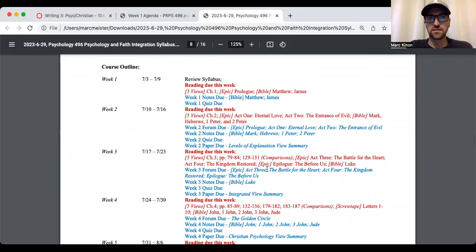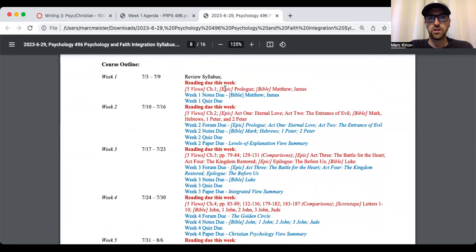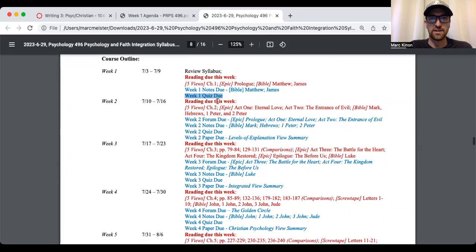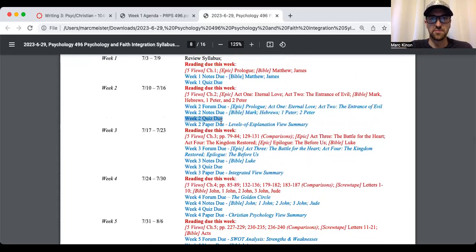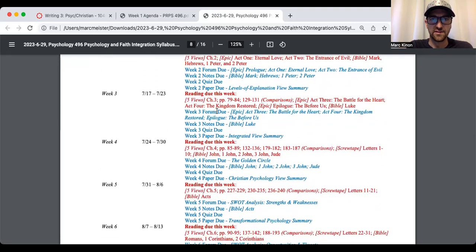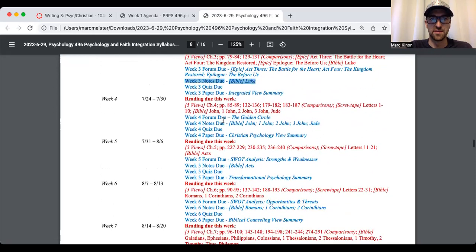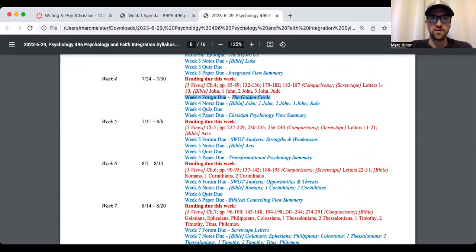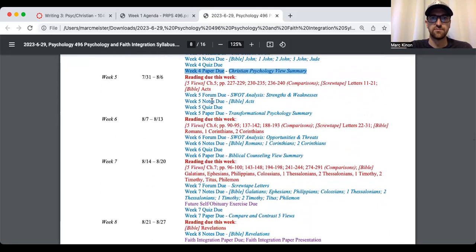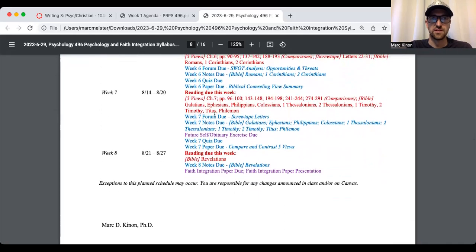So let's put a pin in that faith integration paper, and we'll come back to it in a second. What I want to do first is take a look at this course outline. So you have something to read every week, five views, Epic, Bible. Then you have notes and quiz. And then you have forum notes, quiz, paper. So you see the pattern. Reading, forum, notes, quiz, paper. Reading, forum notes, quiz, paper. Reading, forum notes, quiz, paper. Week seven, reading, forum notes, the future self, obituary exercise, quiz, paper.